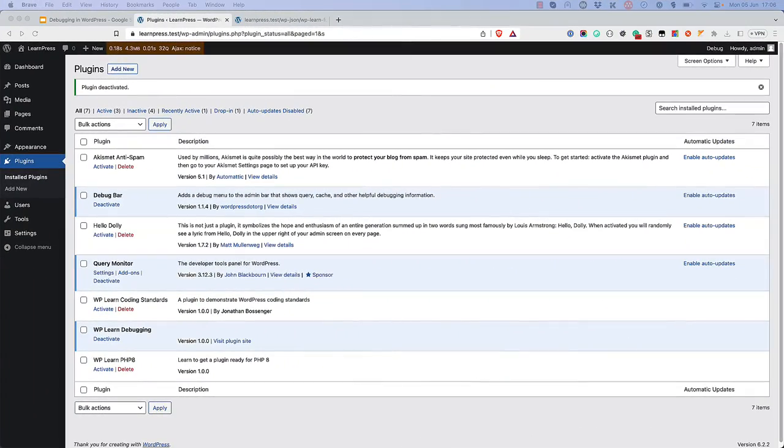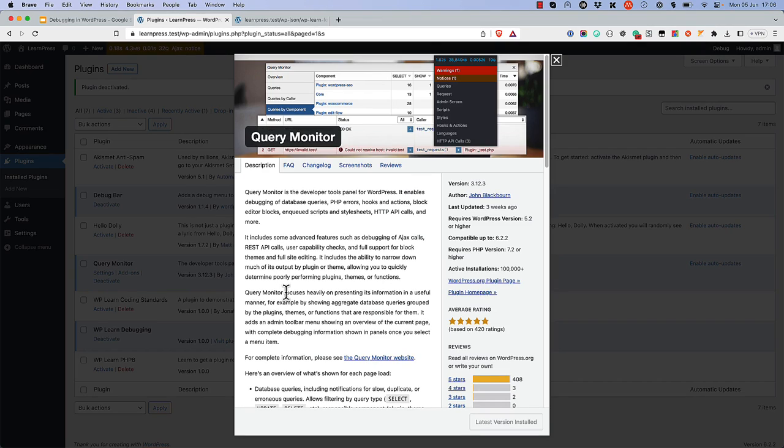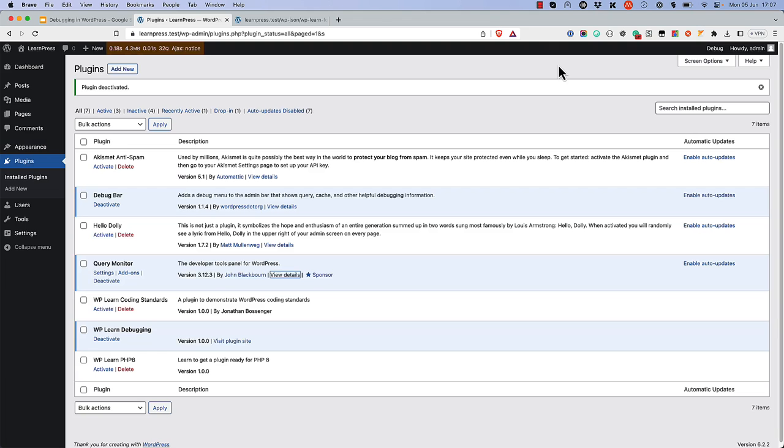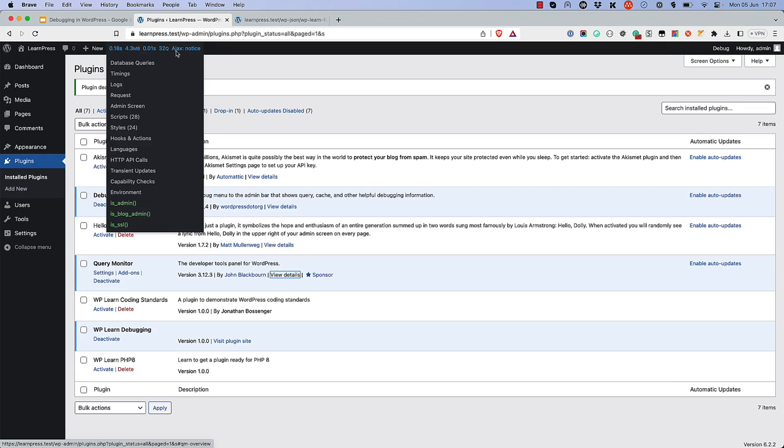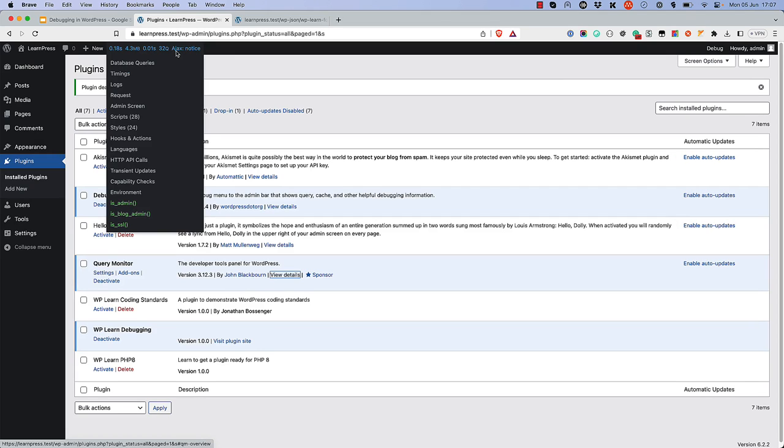In addition to using the built-in debugging options, there are also a few plugins that can help with debugging. The first plugin is Query Monitor, which is a debugging plugin that adds a debug menu to the admin bar and displays information about the current page request. It includes information about the database queries that have been run, the current HTTP request, the hooks and actions that have been run, loaded scripts and styles, and much more.